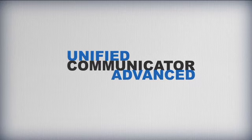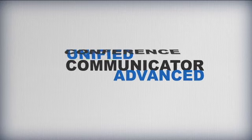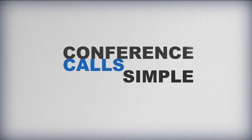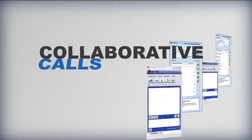Unified Communicator Advanced makes the process of setting up conference calls simple and gives the user the right tools to take collaborative calls to the next level.